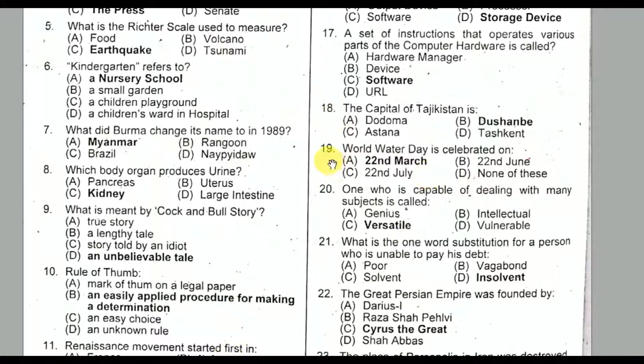Question number nineteen: World Water Day is celebrated on 22nd March. Option A is the correct option. Question number twenty: